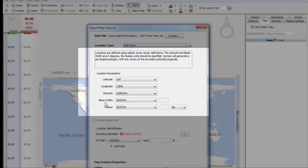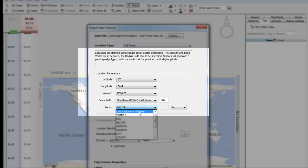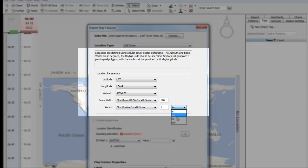In this file there is no beam width or radius defined. We can easily set the beam width for each of the sectors to 120 degrees and we'll also set the radius as 1 mile.